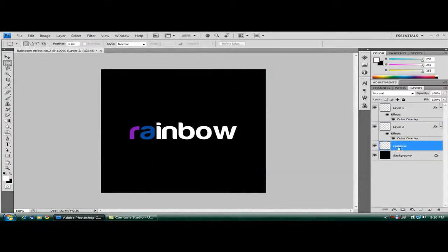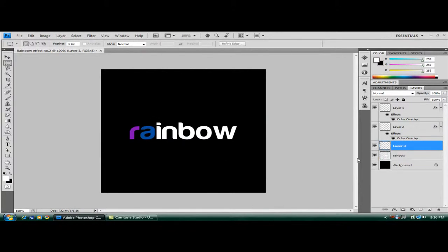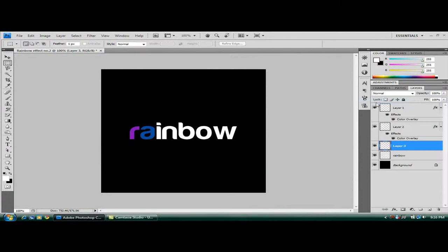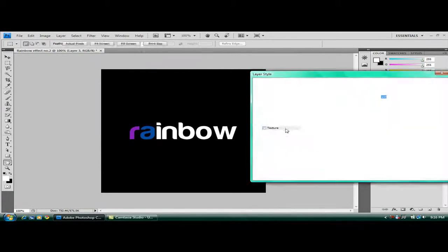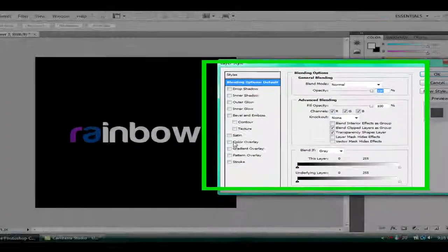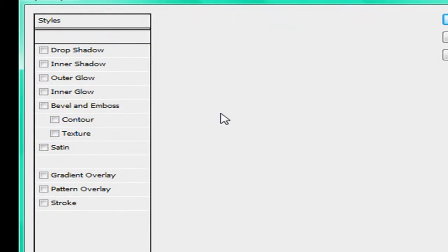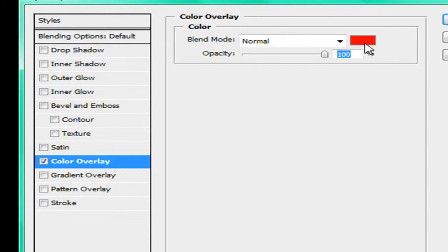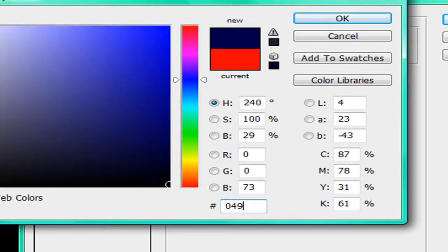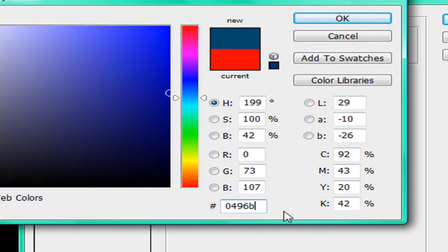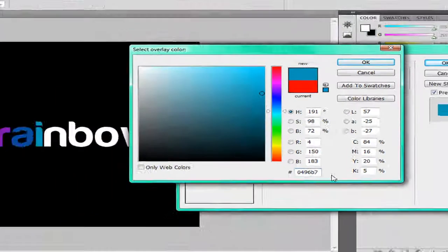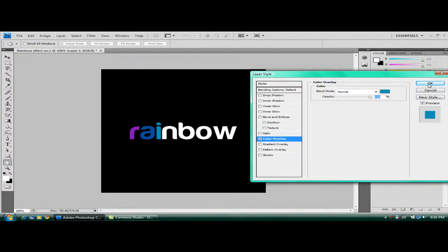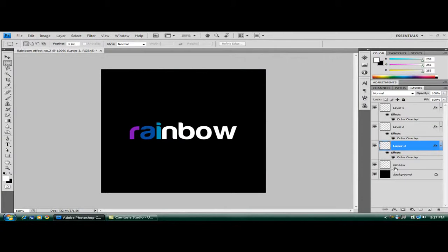Go back to your rainbow layer. Highlight the I. Control, Shift and J again. Blending options, color overlay. The color of this one is 0496B7. OK and OK again.